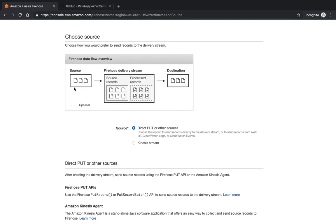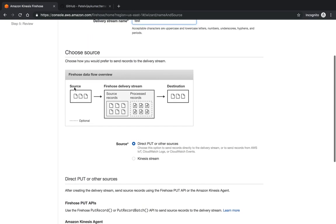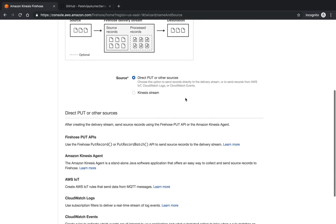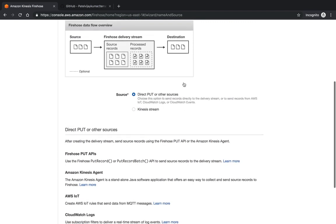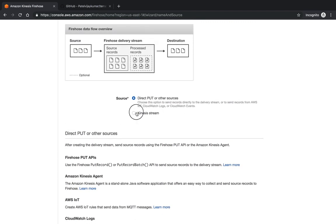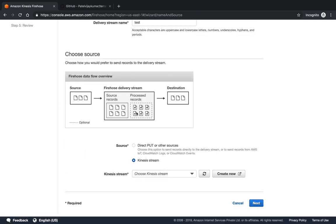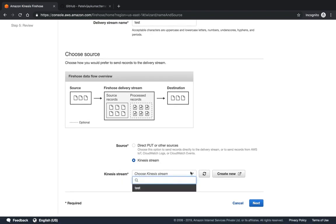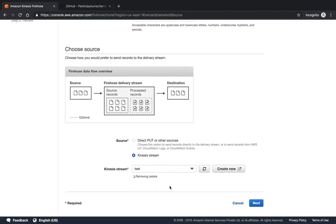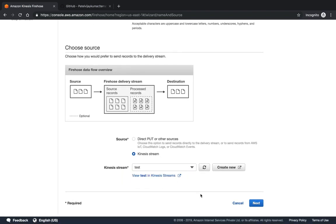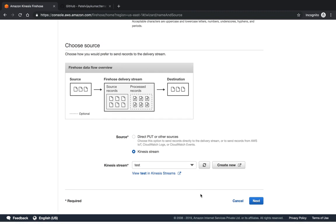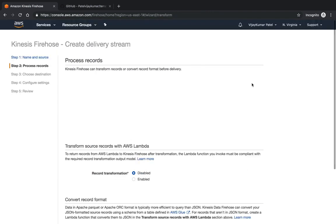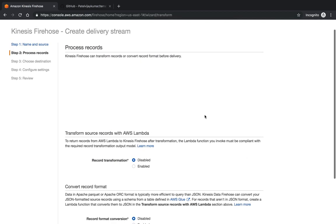This is the source - I will give my data stream as the source, and this is my Firehose delivery stream. Source records and producer records will be configured. This is the destination. The source is direct, you can put direct, but I want to give the Kinesis stream. I have given the Kinesis stream test, so all the data comes from the test data source.